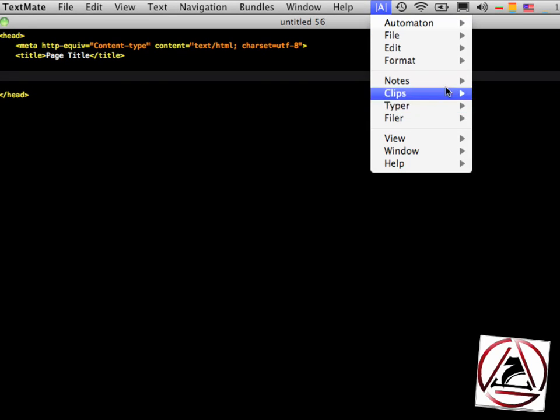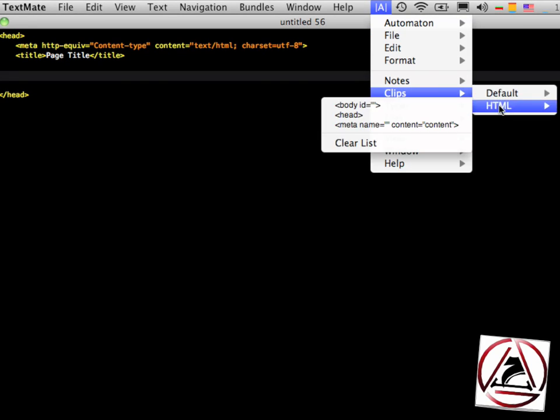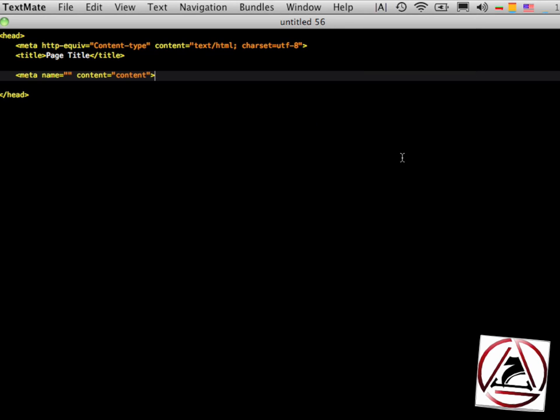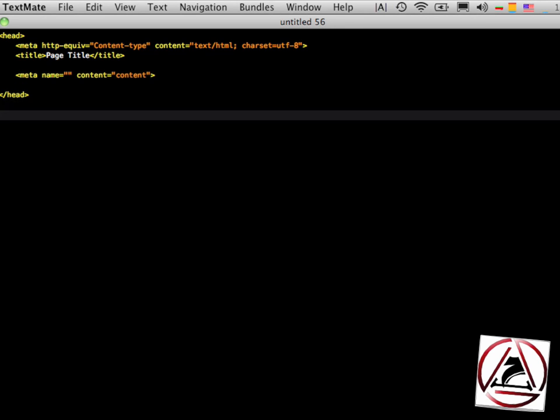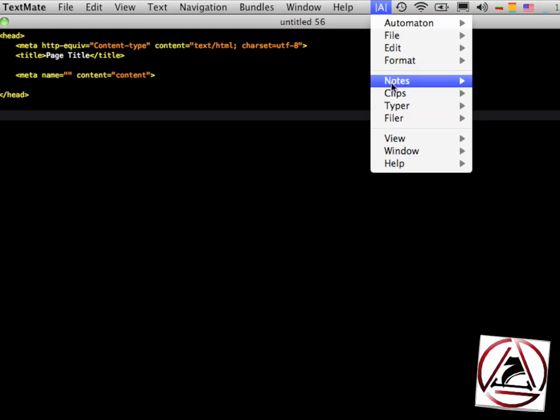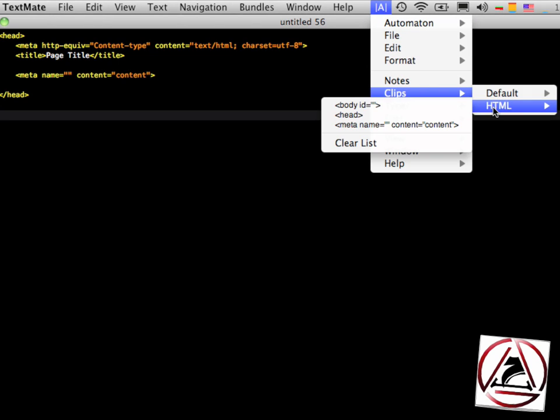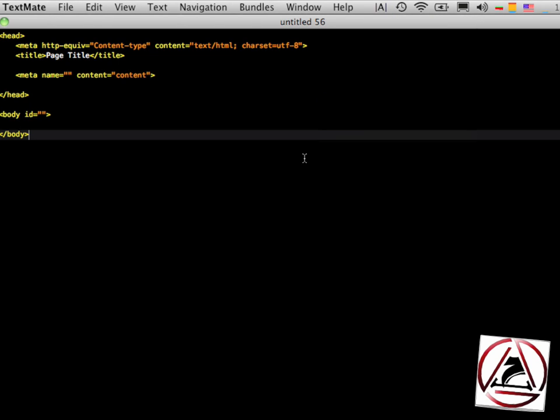Again, go to the menu bar, HTML, meta and it will be automatically inserted. To finish this I just insert the body tags as well.